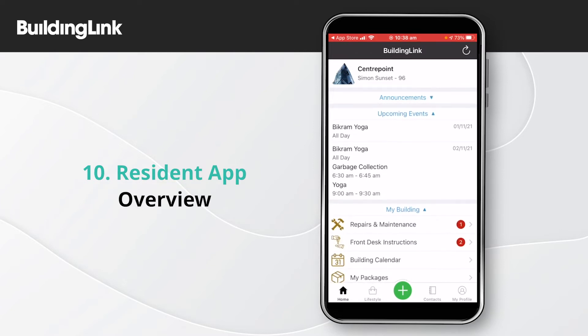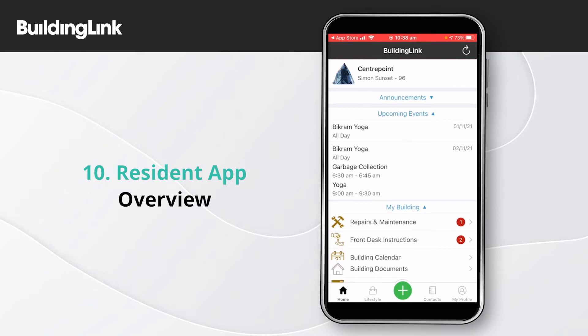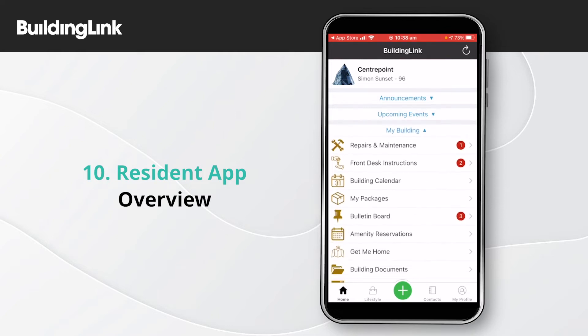As you scroll down you'll see the My Building section, where you'll have options such as maintenance or defects, amenity reservations, and the bulletin board. The options available to you will depend on your building setup.